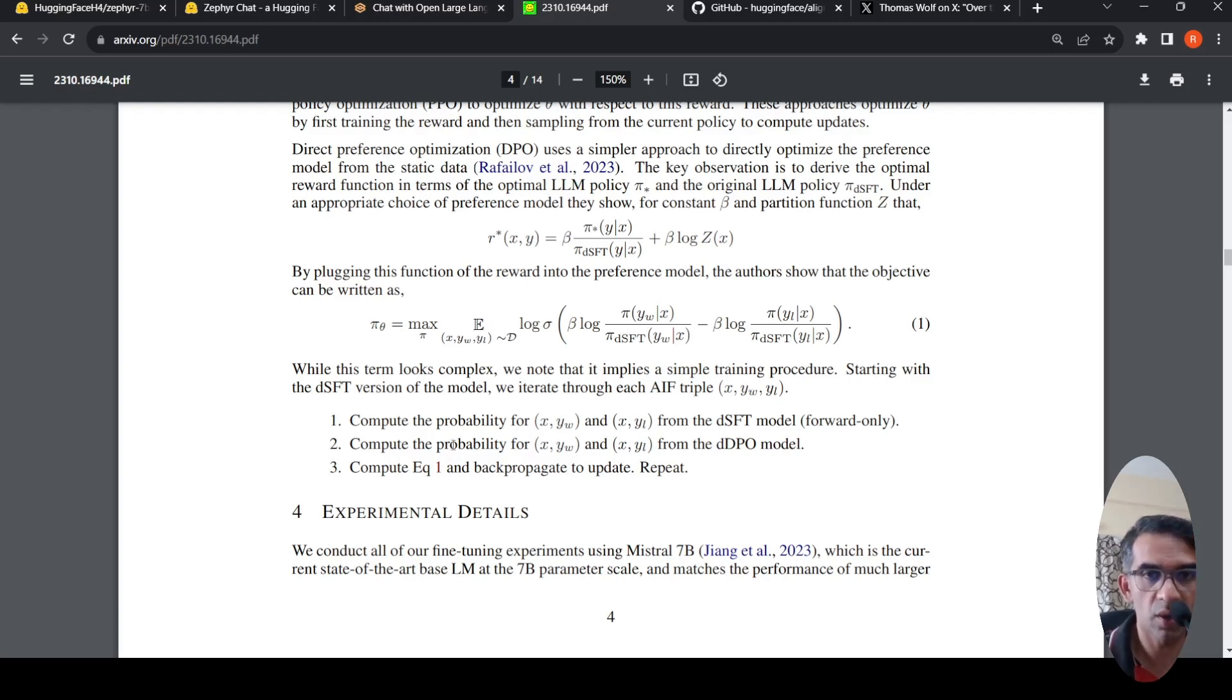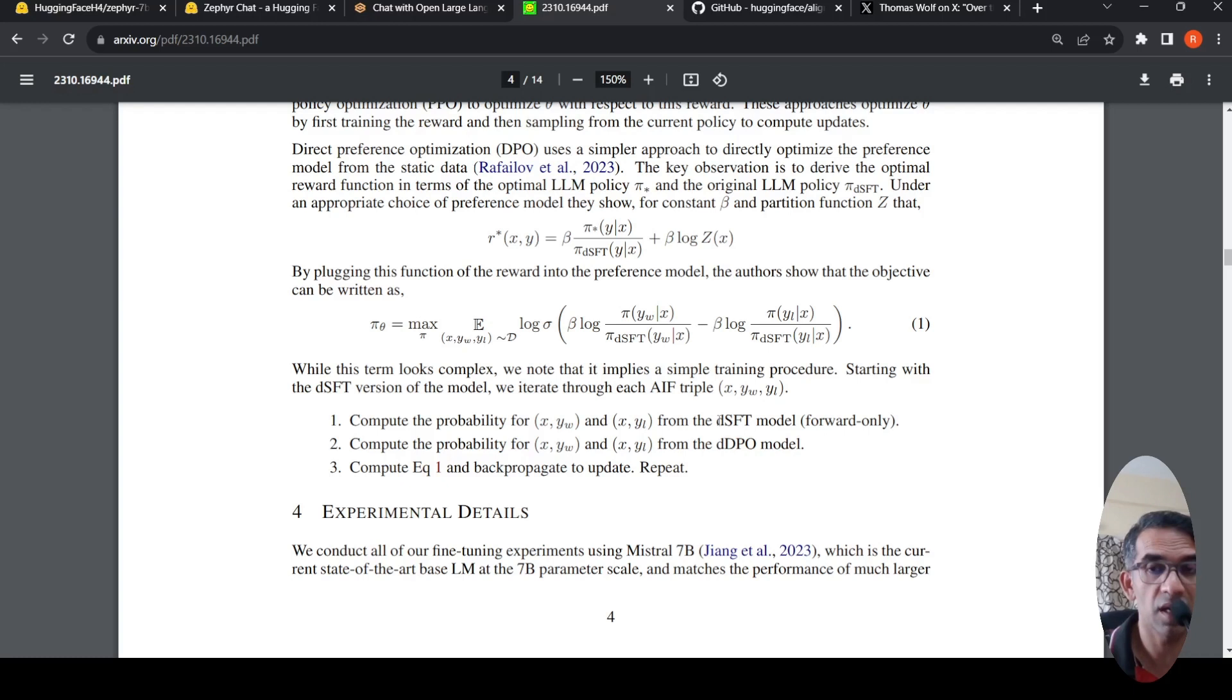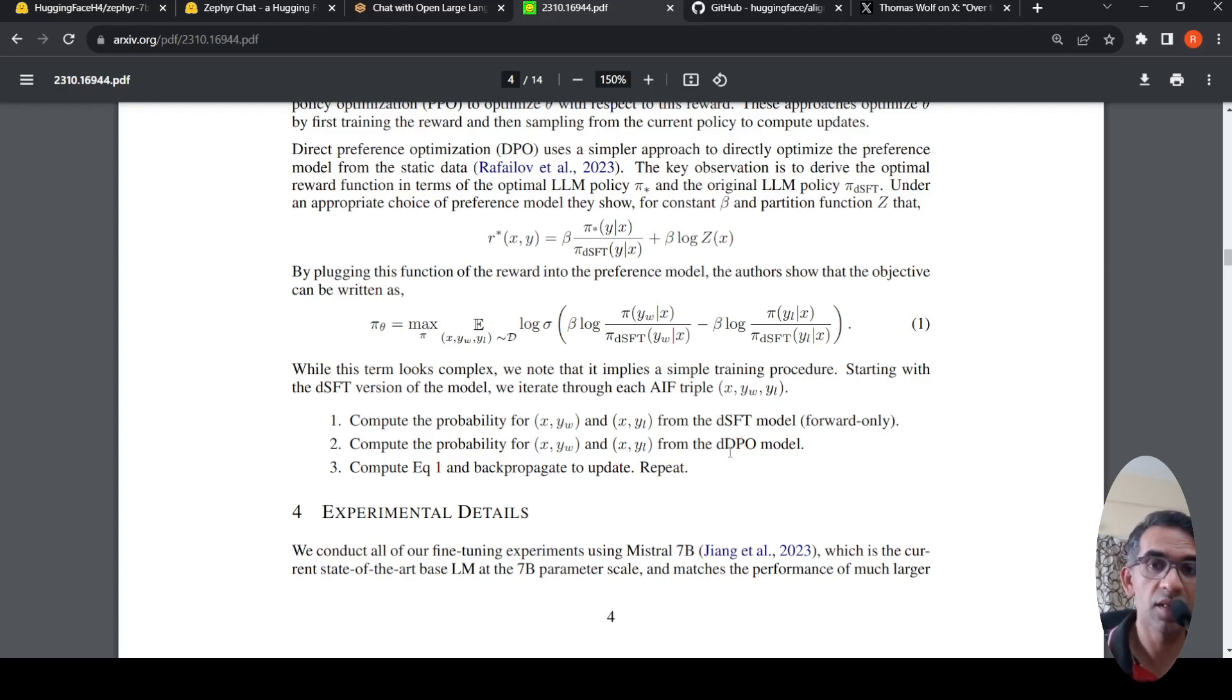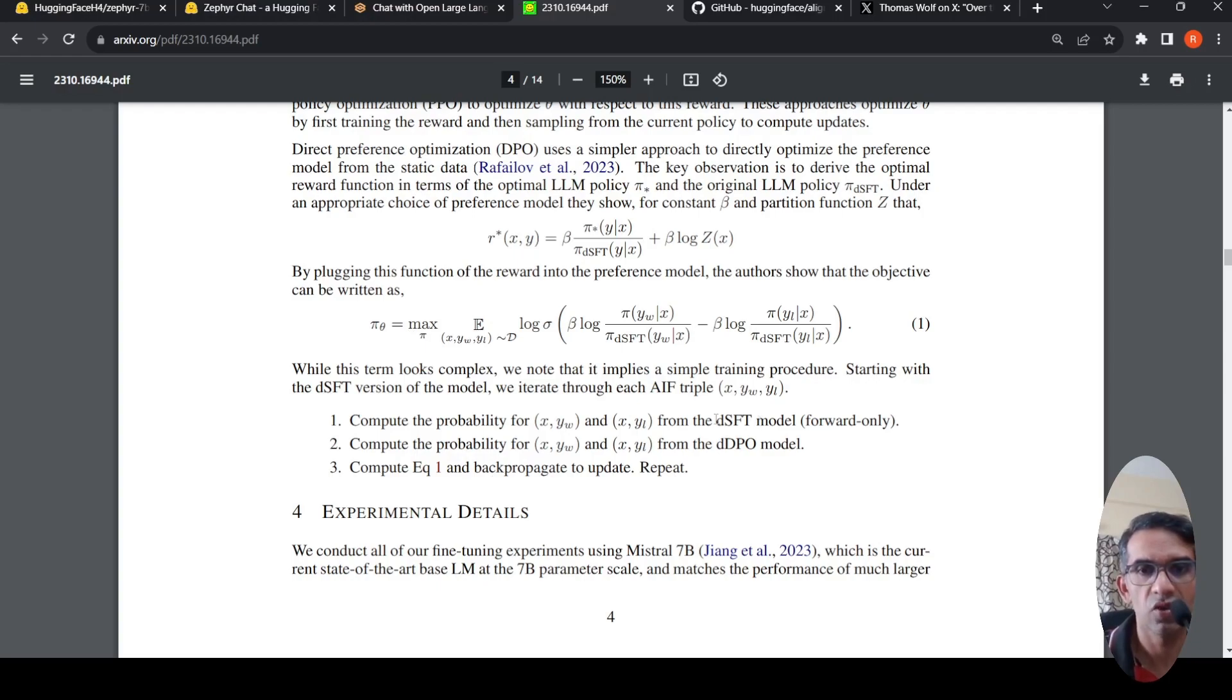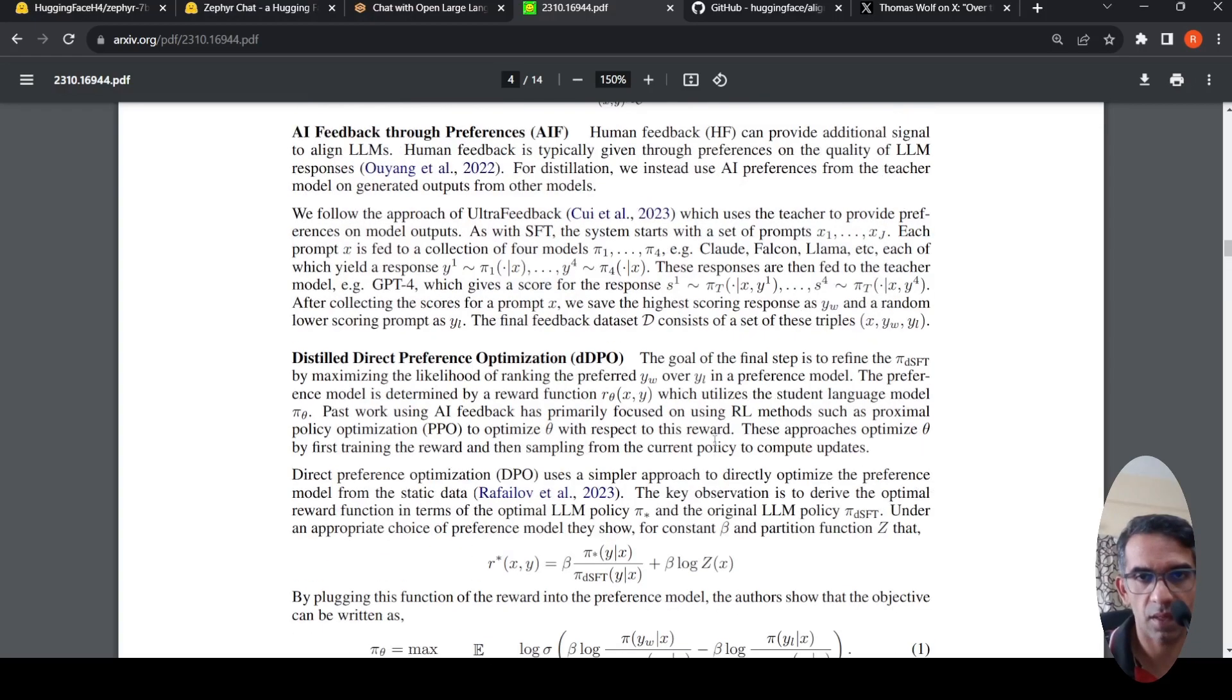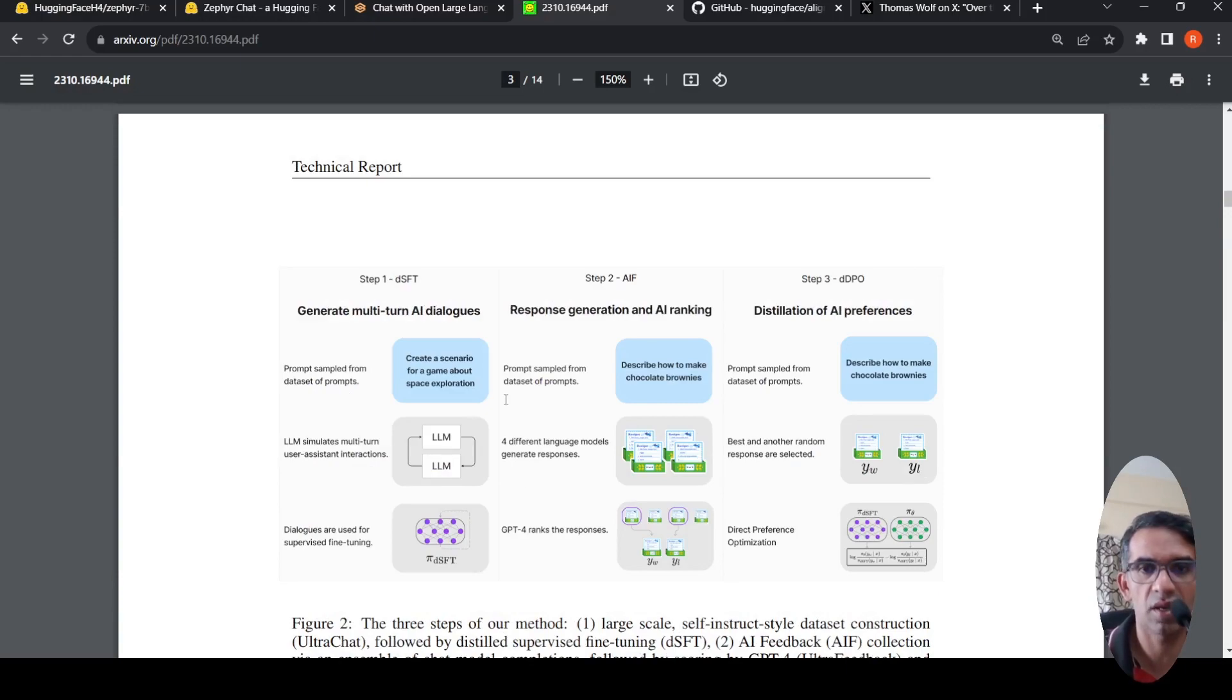Given the prompt X, whether YL is getting generated from our Mistral fine-tuned distilled supervised model in forward only. Then you compute the probability from the distilled direct preference optimal model for the same thing. You plug in back these probabilities in this equation. You compute this equation and then you back-propagate to update the models. In this way you get your Zephyr 7B beta model. That is the process.